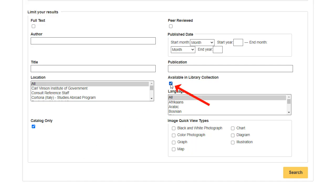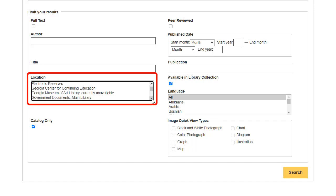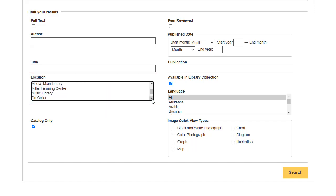The Available in Library Collection limiter restricts results to those items whose full text is available online via EBSCO Host full text databases, electronic journals, etc., or content physically available in your library. The Catalog Location limiter allows you to limit your results to items that are available from a specified location within your institution.